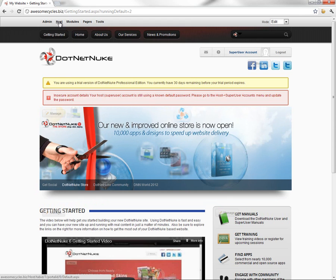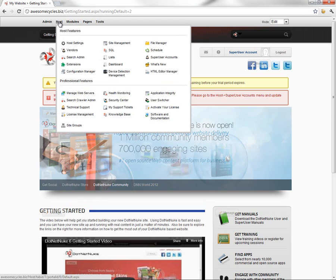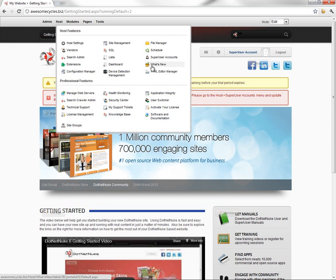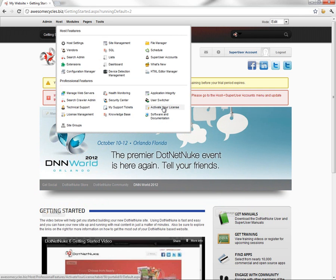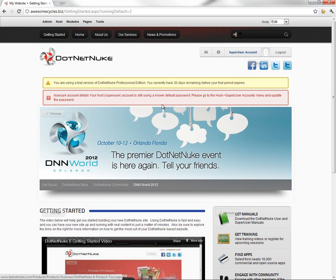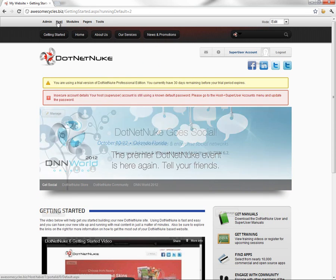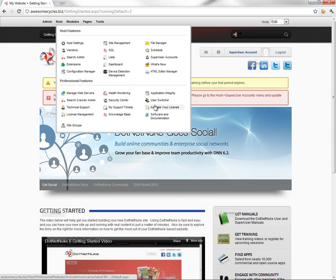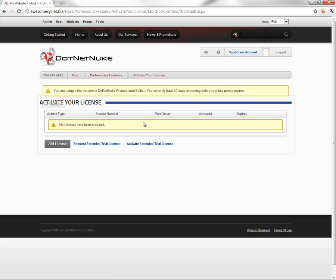So what we want to do is we want to activate the license. Now you can only do this as a host or a super user account. Once you're logged in with that super user account, you can mouse over the host menu in the control panel, and if you choose the activate your license option, that will take you to the license activation screen.